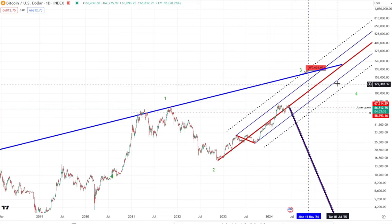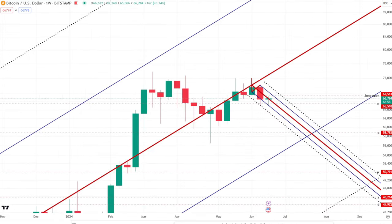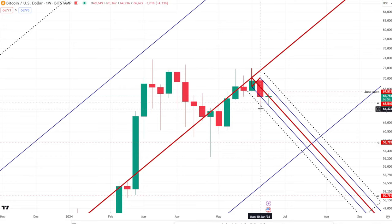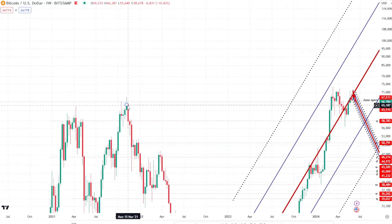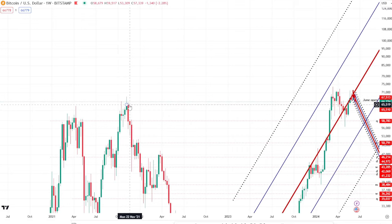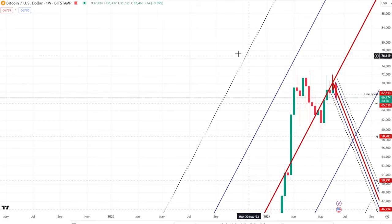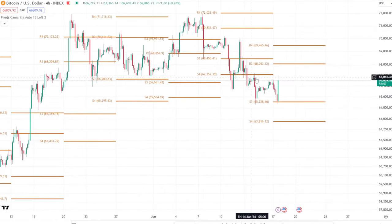I want to focus on lower time frame analysis today. First, I want to discuss this very important level which could be acting as resistance flipped to support — it's a weekly level. This resistance point is being flipped into support; historically it was a very important level on the weekly time frame. Going back to November 2021, it acted as this weekly range high, and it's where we could potentially be bottoming out.